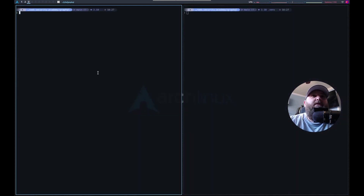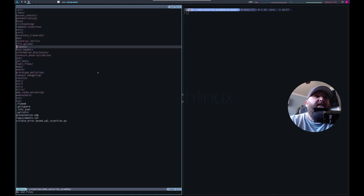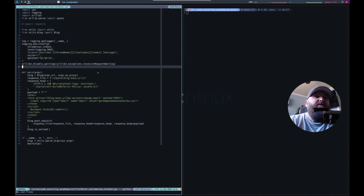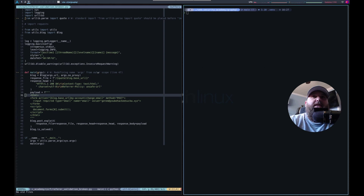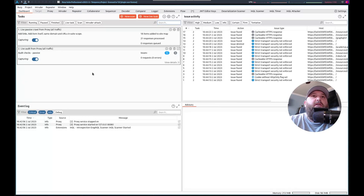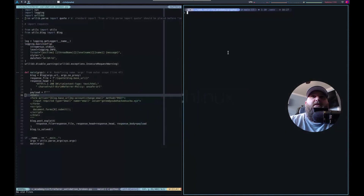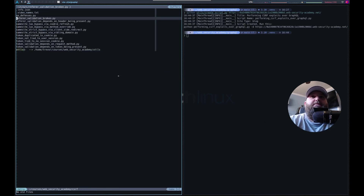We've done some CSRF before. Let's go look at that. What I really want is to remember how to do the form. Let's start a script for this one. Python utils create script. And let's open it.